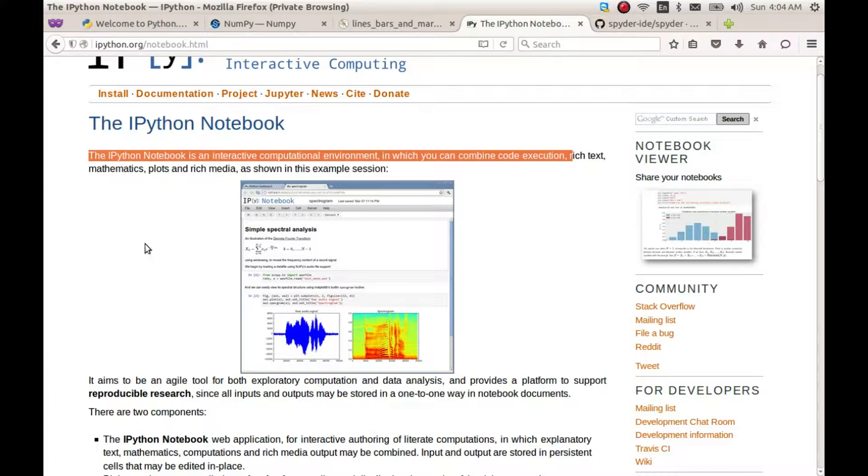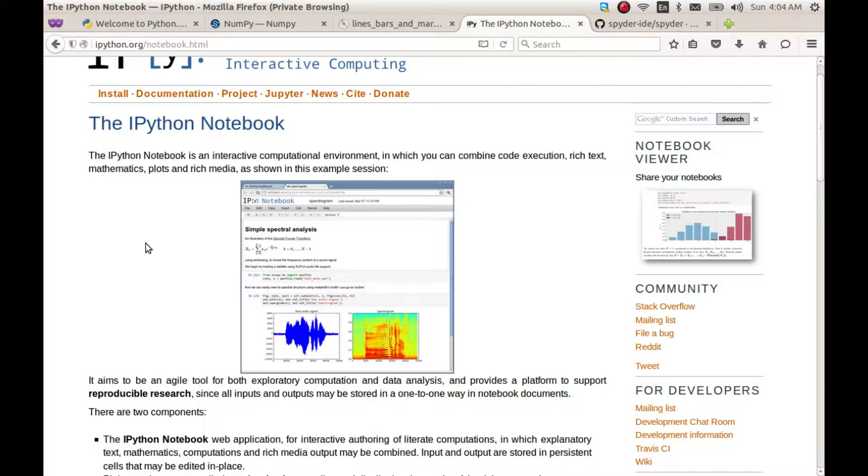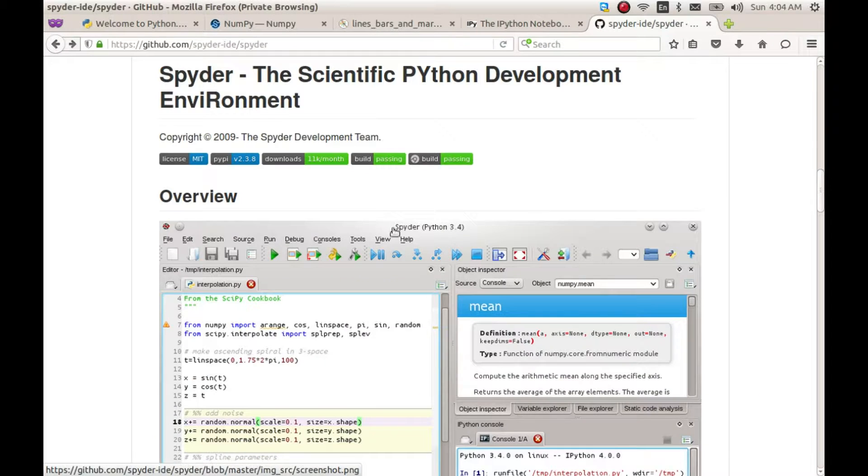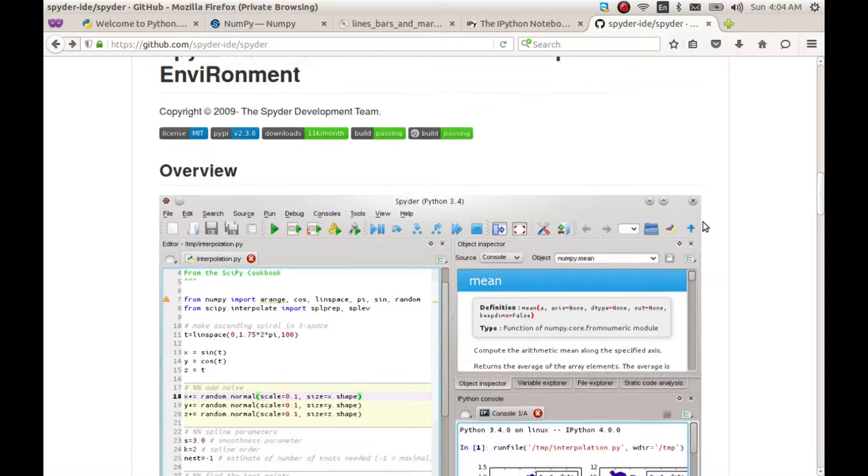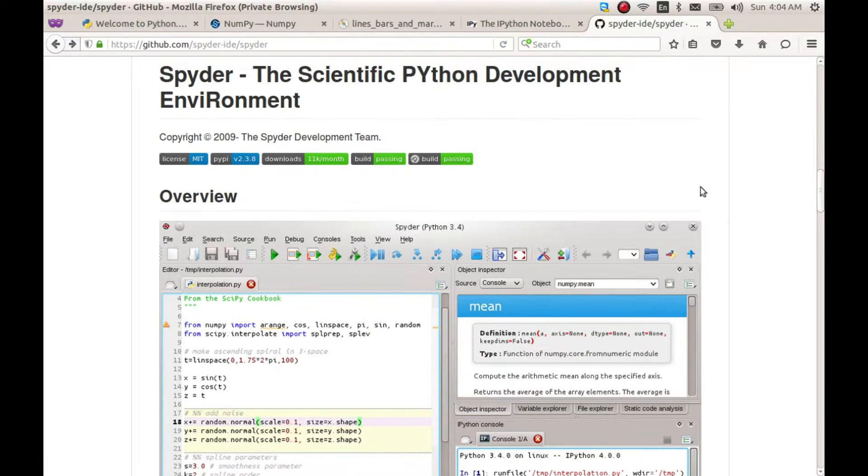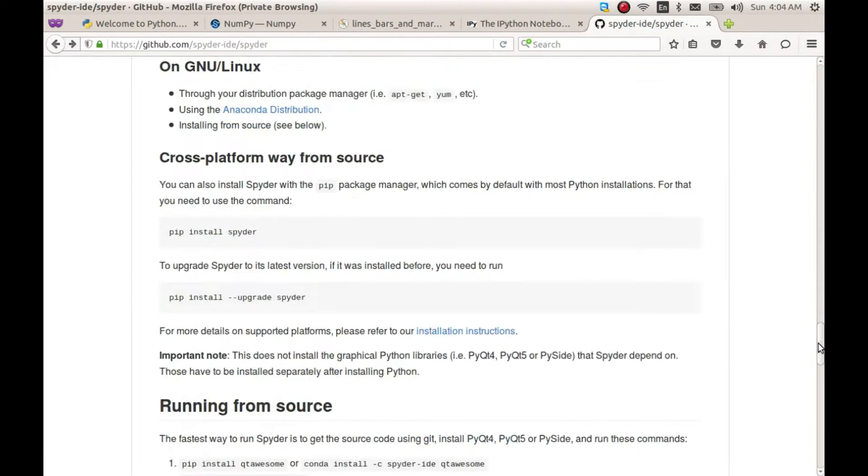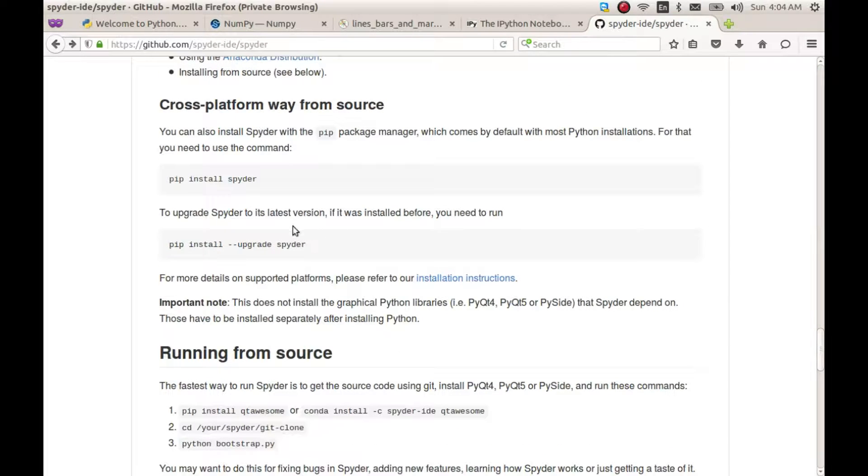And finally, you must install Spyder so that it is easy to write your extraordinary Python codes. Before I forget, let me show you how to install all this on Ubuntu-like systems.